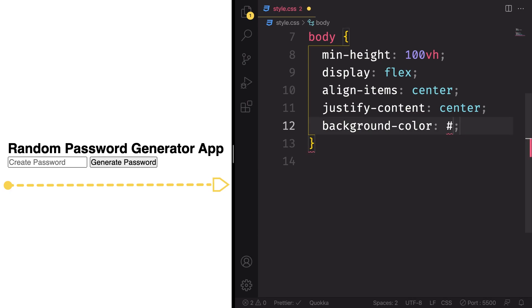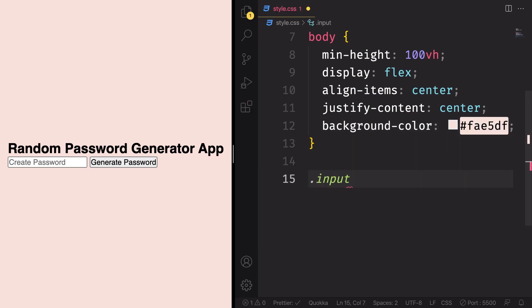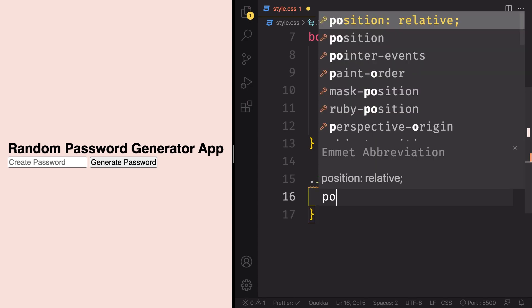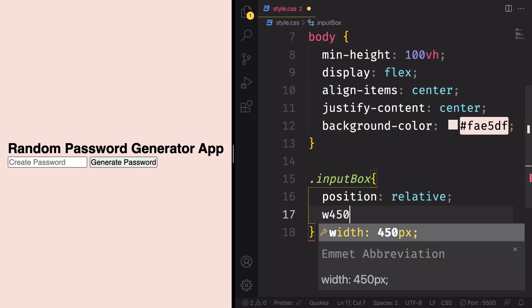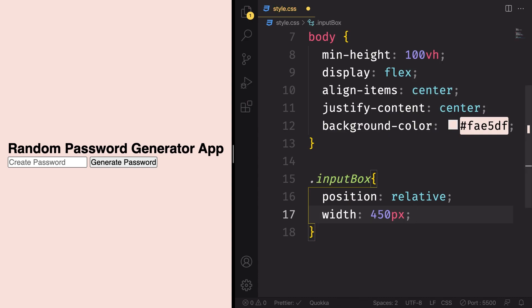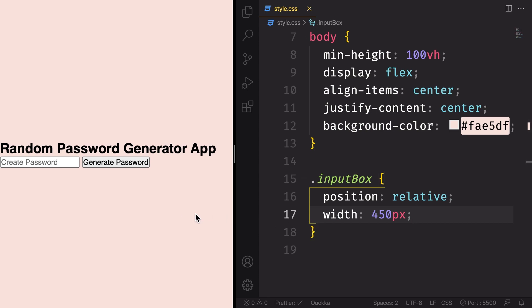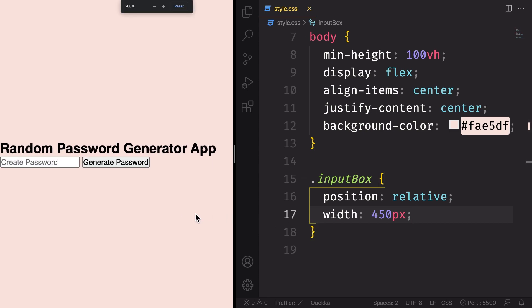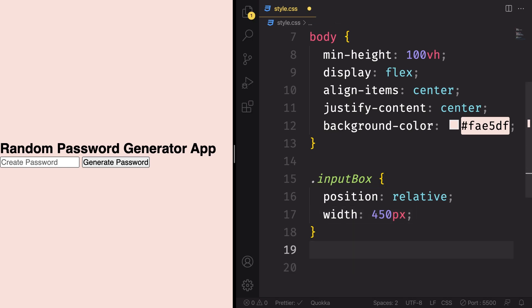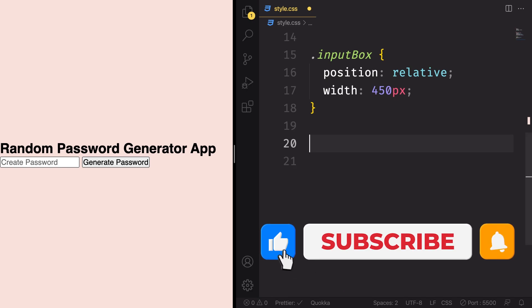For the background color, we want that to be this color here. Apply the same style to our input itself. Input box. The position is gonna be relative, we're gonna have some absolute stuff inside of it, and the width is gonna be 450 pixels. And now, let's take care of the h2, or title. Random password generator app.